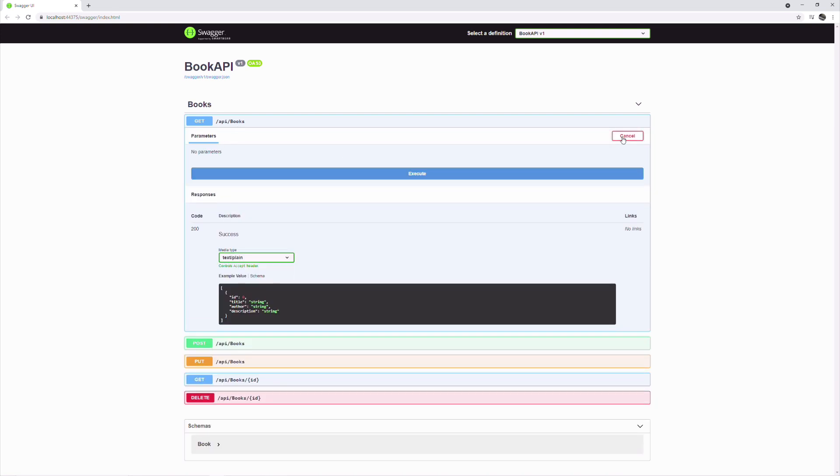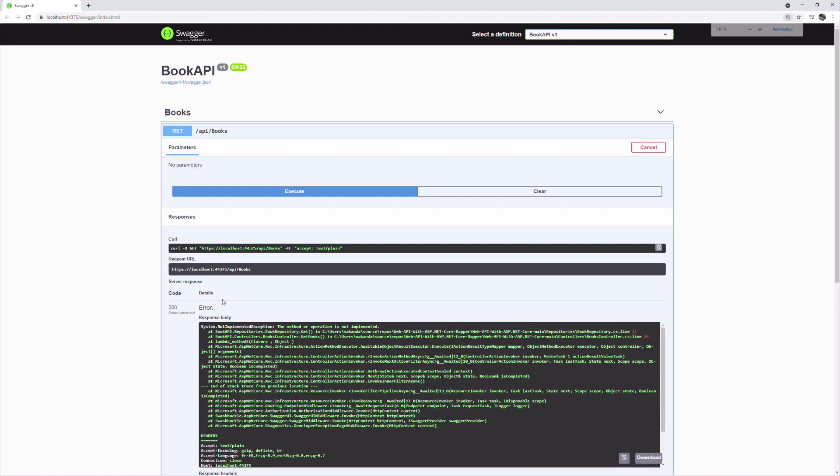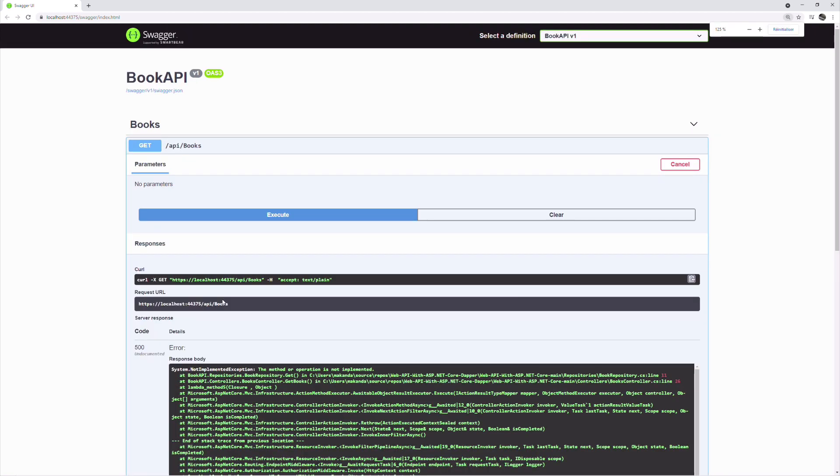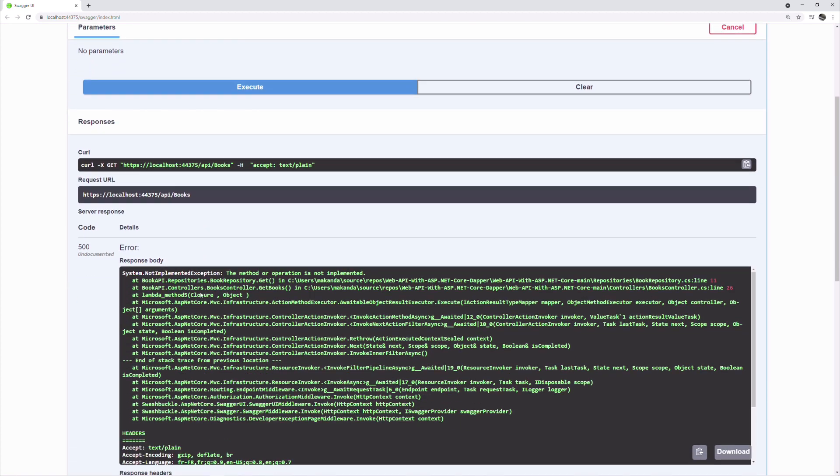If I try the getBooks endpoint, I get a not implemented exception, which indicates that the method is not implemented. This error occurs in the BookRepository. Let's take a look.